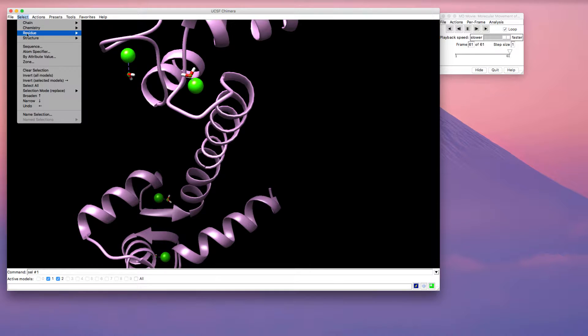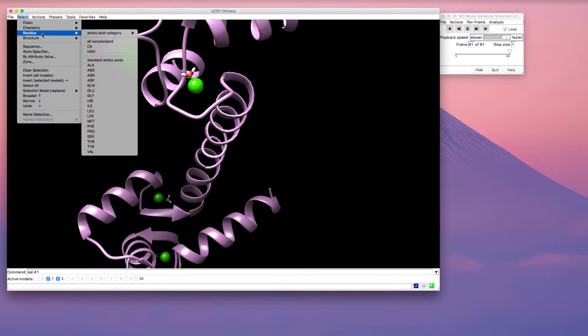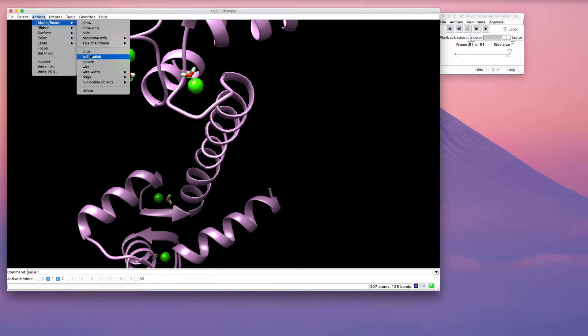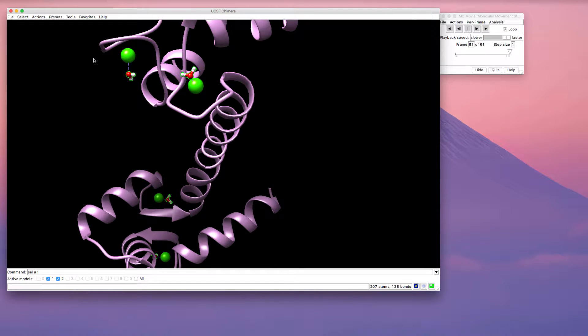I'm going to go ahead and select the entire water molecules again, and I'd like to show those in ball and stick. So now that looks like what we usually see for a model of water. Now I unselect by pressing control and clicking in the background.